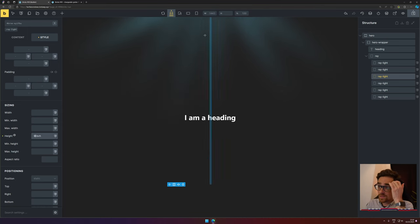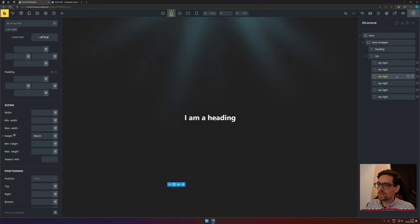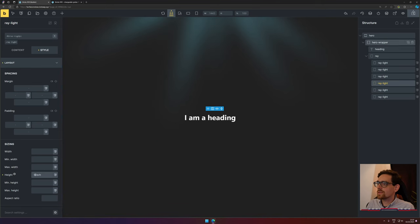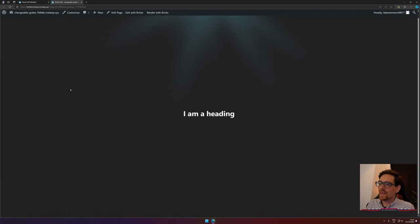As you can see, one ray light is now a bit larger than the other ones, and perhaps the second one needs to be shorter. As you can see, you can play around a little bit and make it an interesting effect.